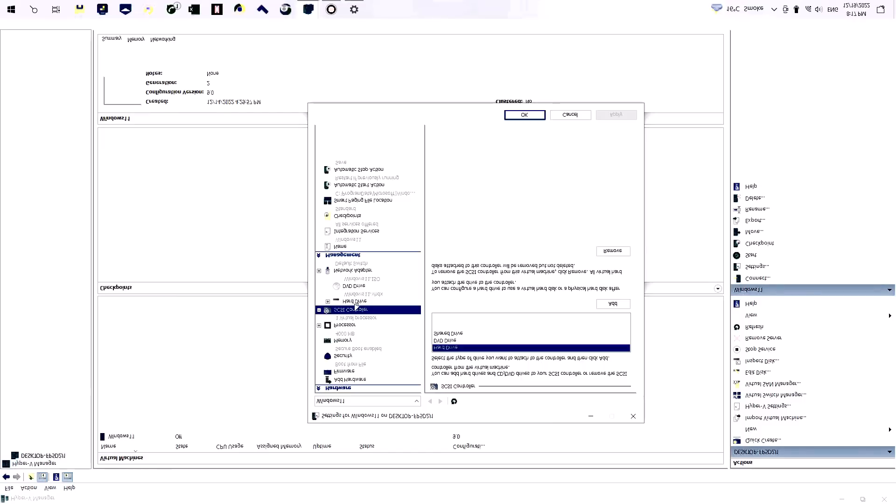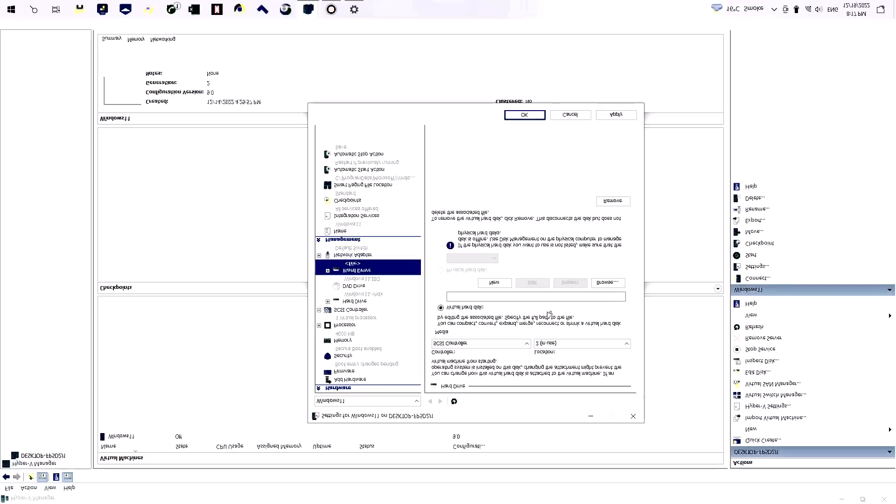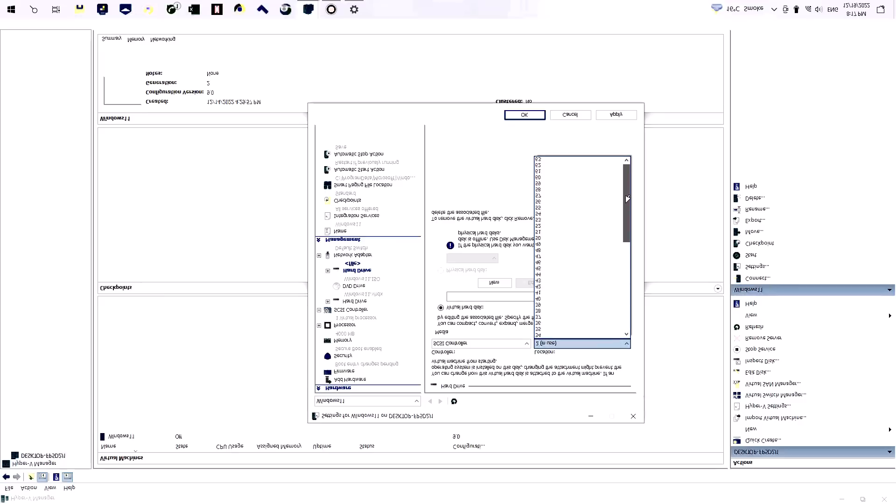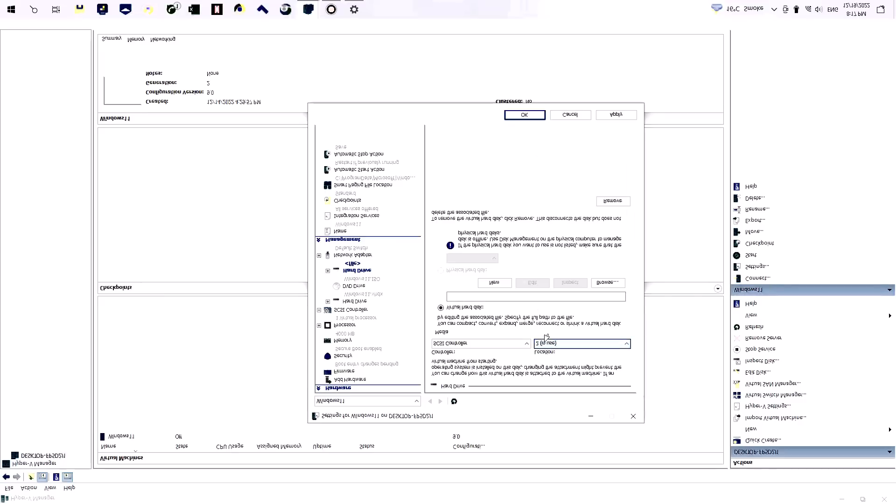We are clicking SCSI controller and then hard drive and then add. So now as I have discussed, we can attach 64 devices. 0, it is starting from 0 and ending to 63. We are using location 2.